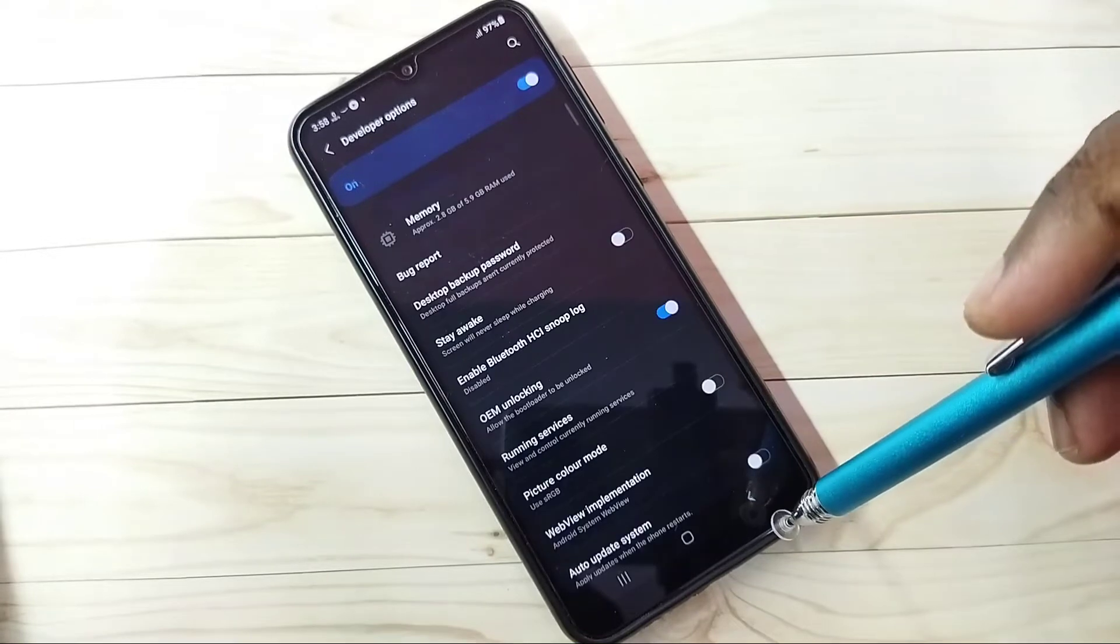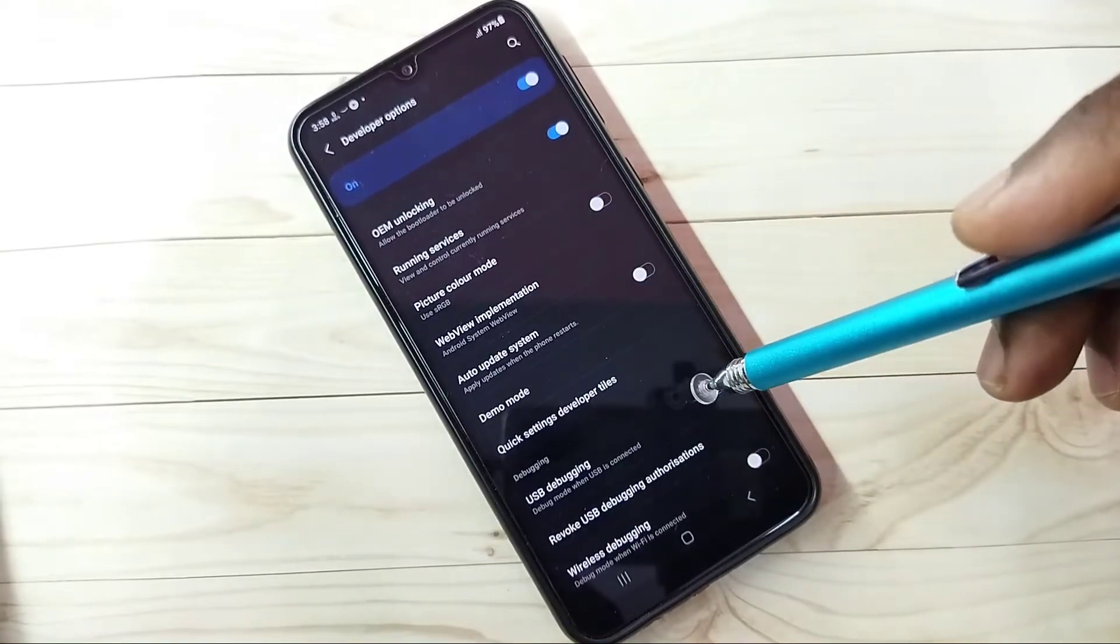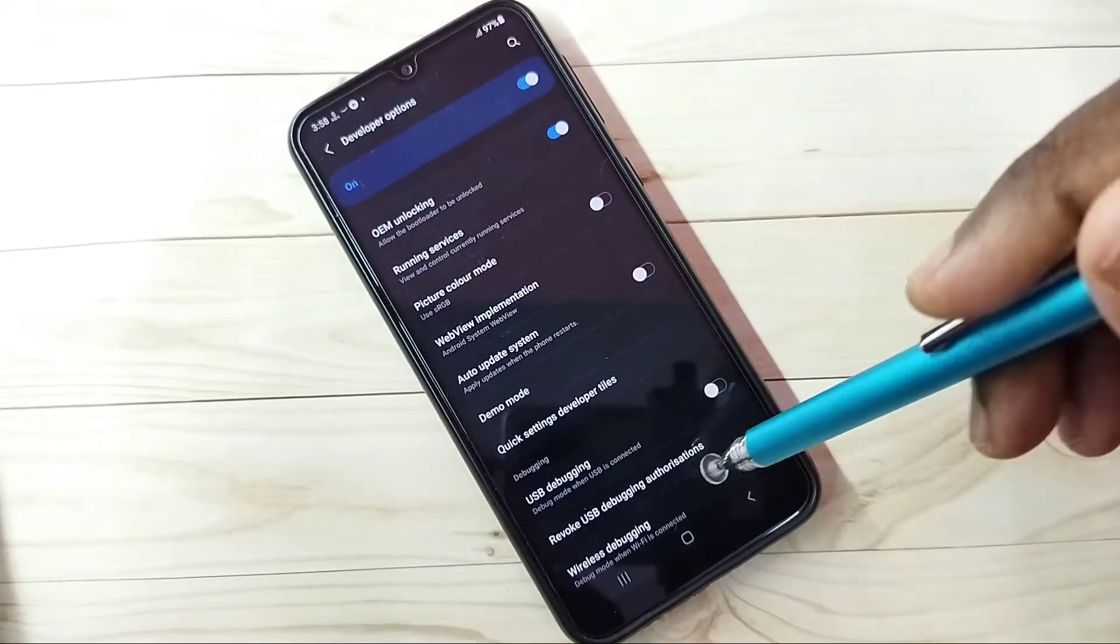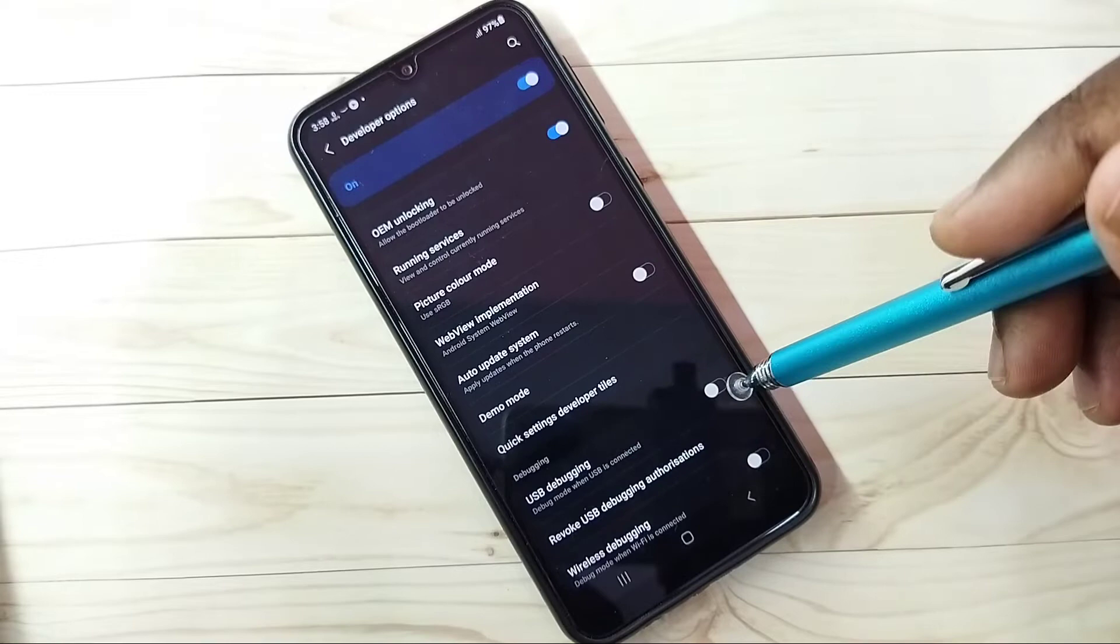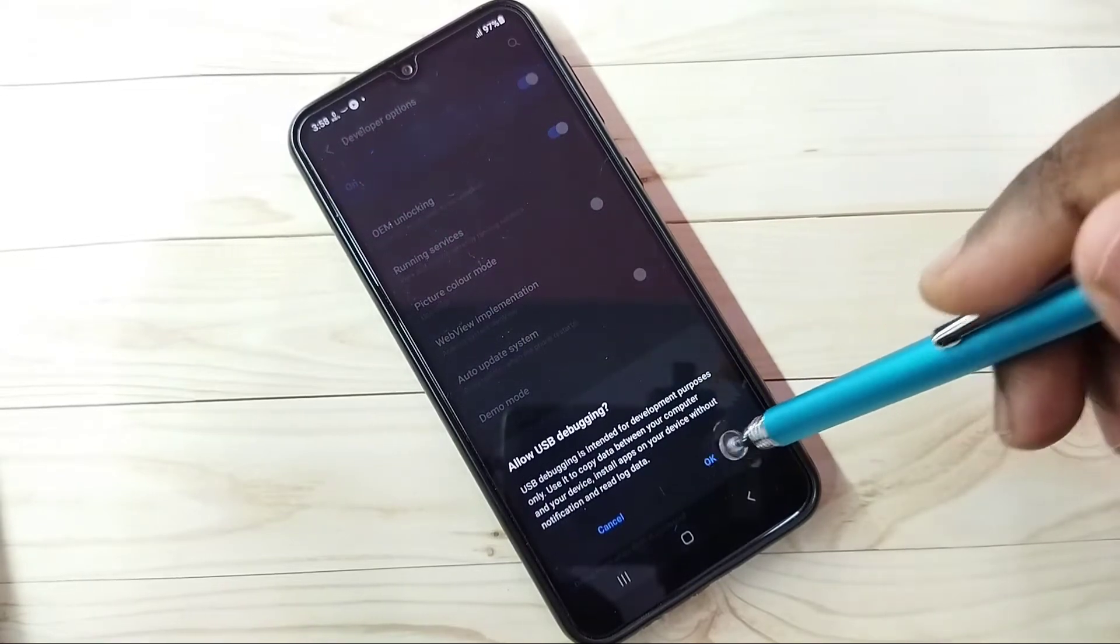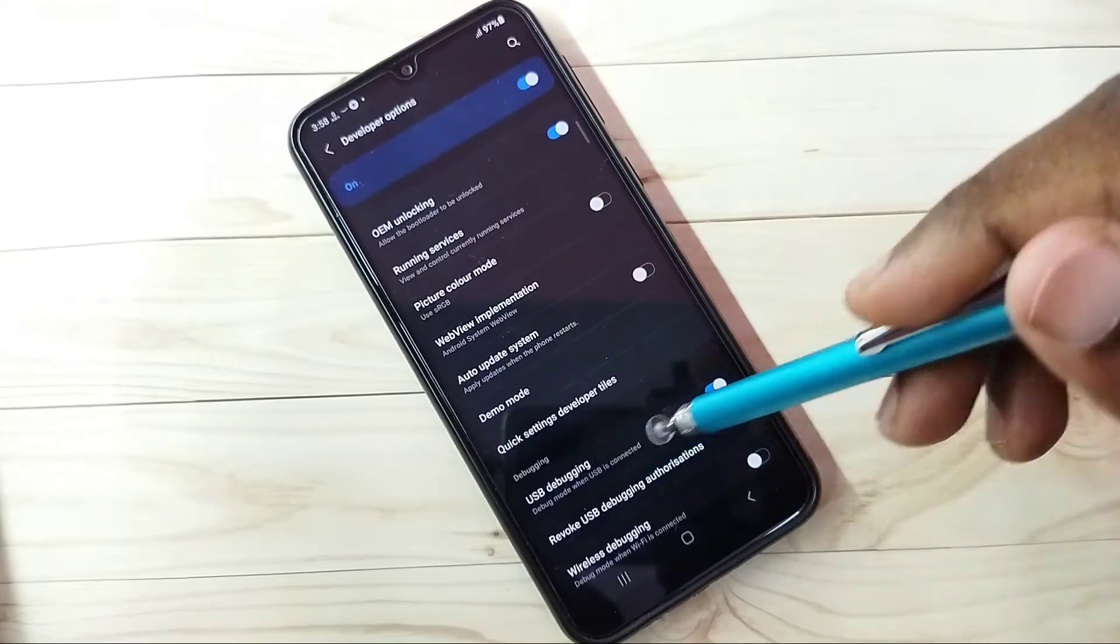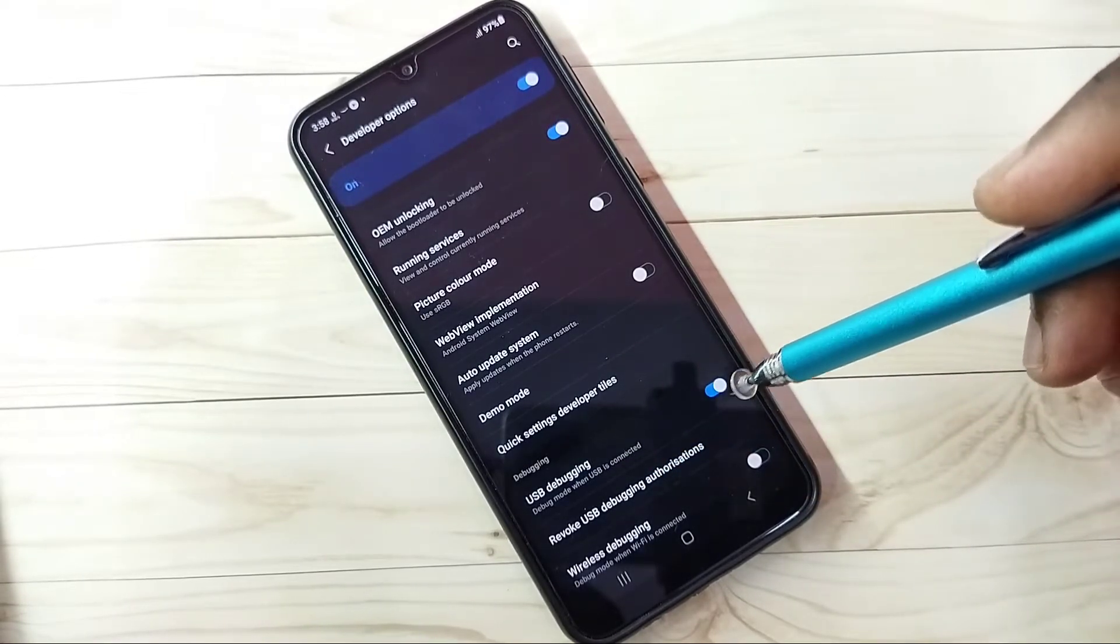From this list we can select one option and enable or disable it. Let me select USB debugging. I am going to enable it. Tap here, then tap on OK. So now I have enabled USB debugging mode.